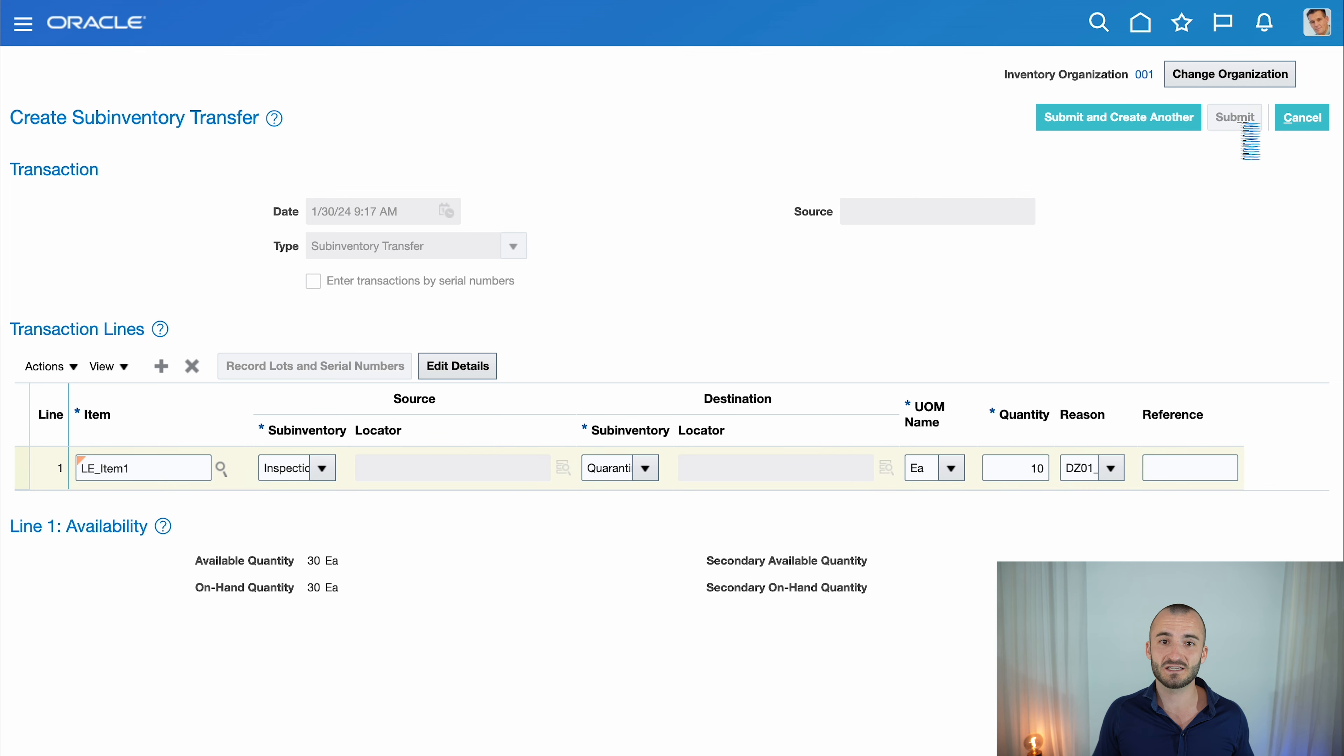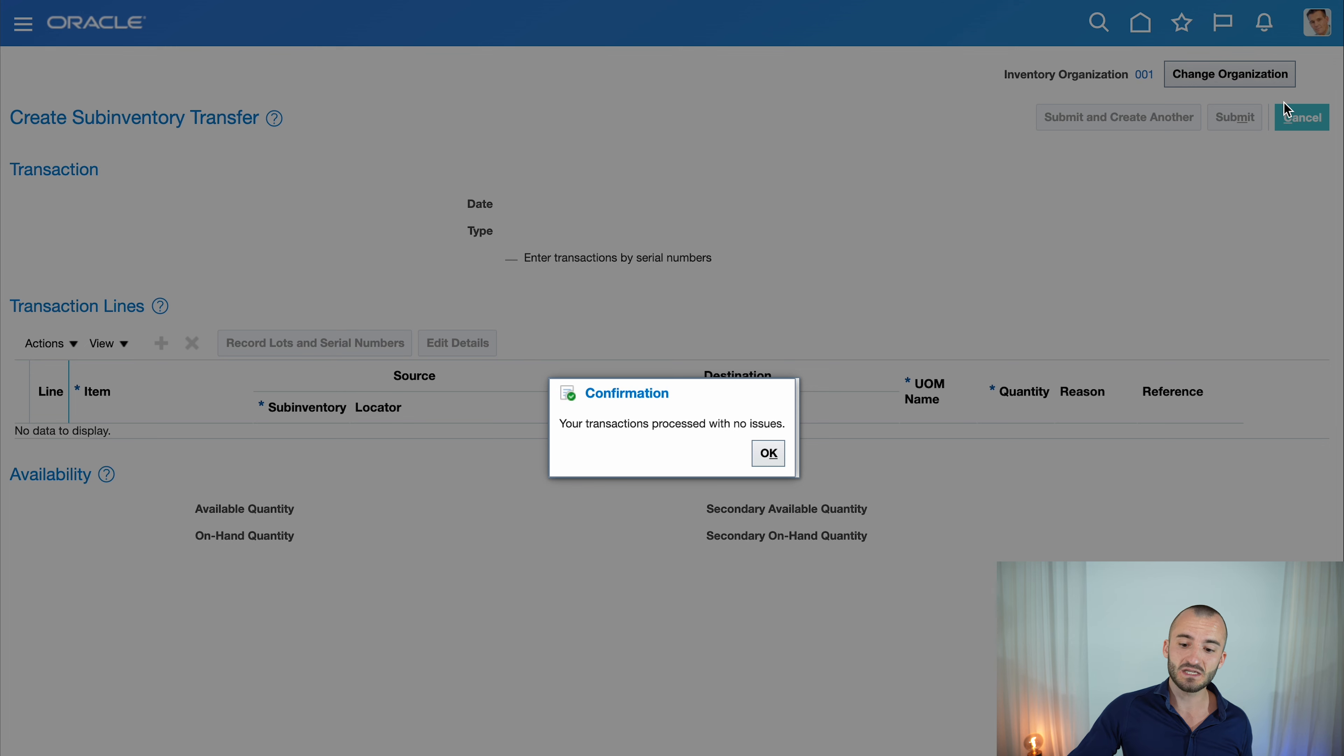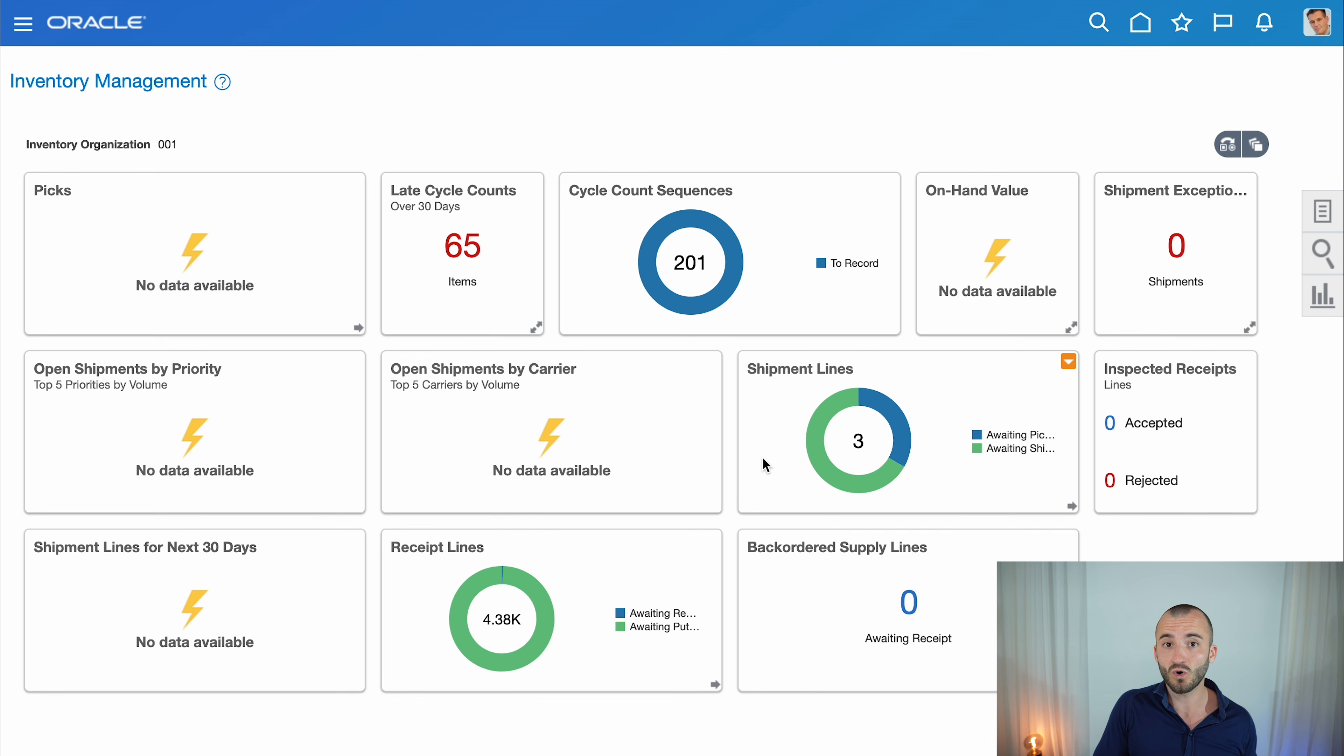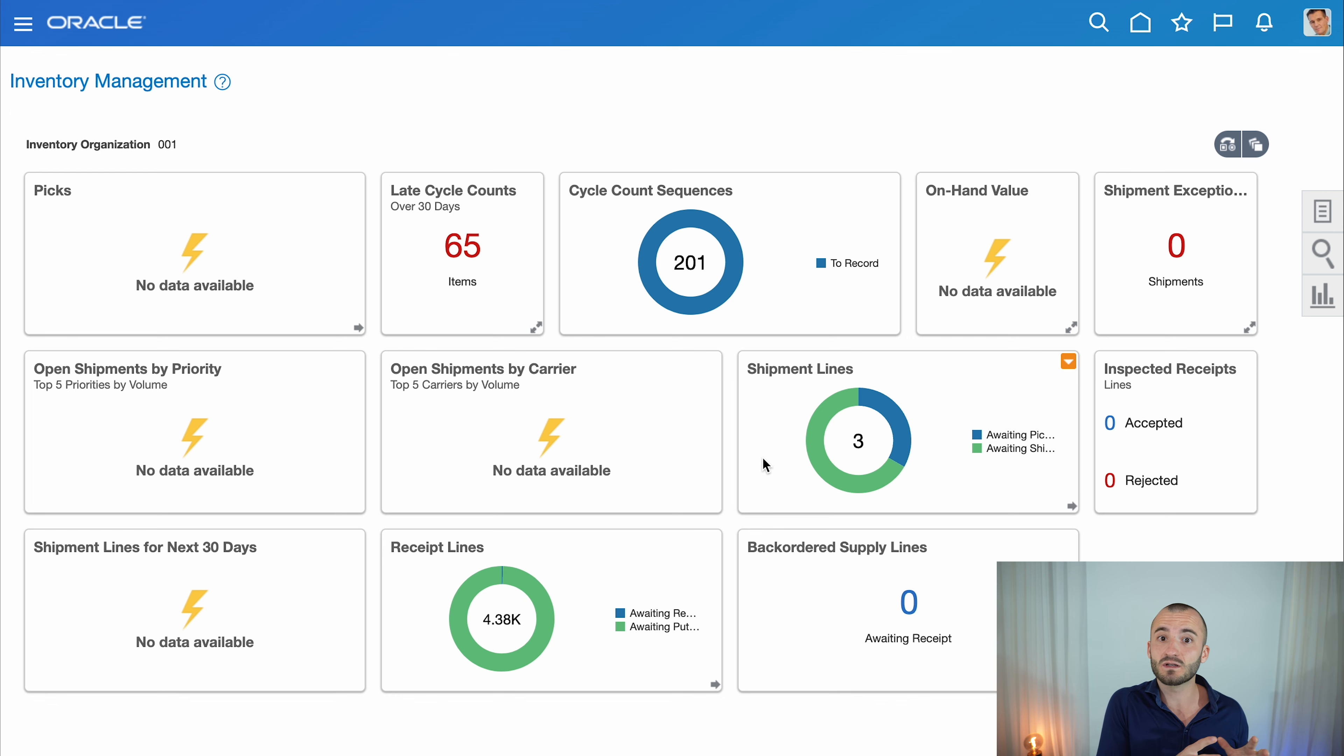Now you can submit, and it will be executed right away. That's a super easy way to move material from one sub-inventory to another, or if you have locator-controlled items, from one locator to another.